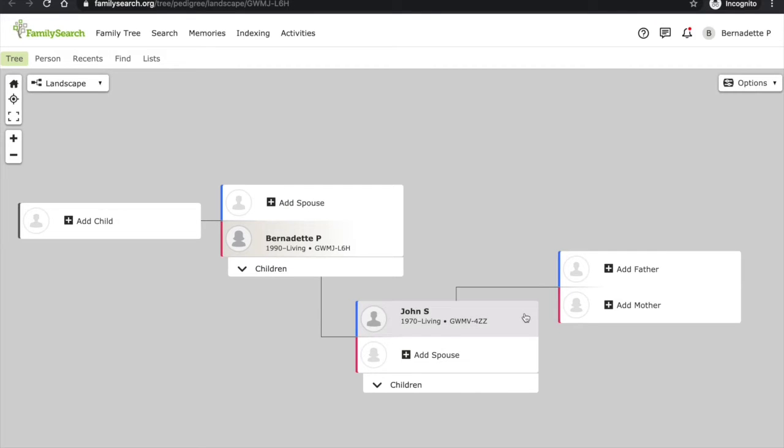Once I have created a new person, I can then add their parents. Other than adding people to my family tree, I can use the options on the left to customize how it looks.